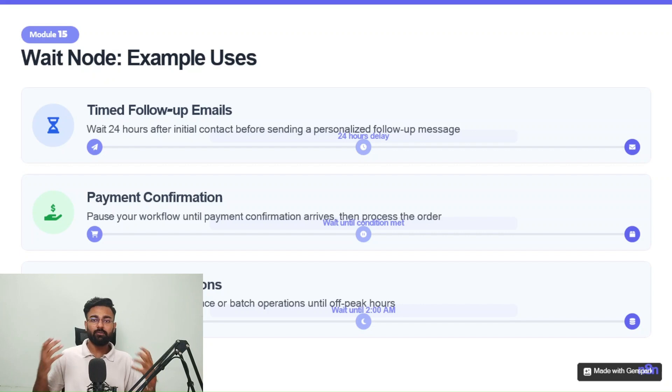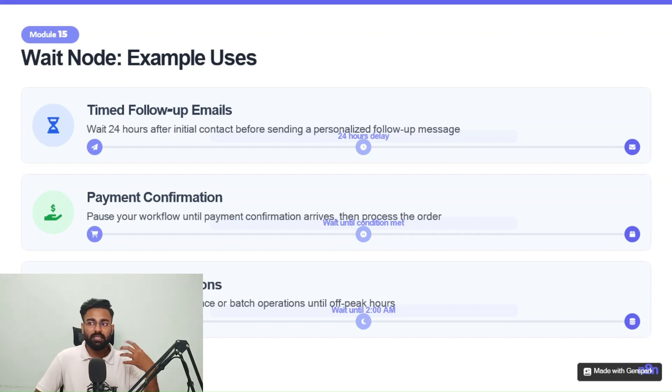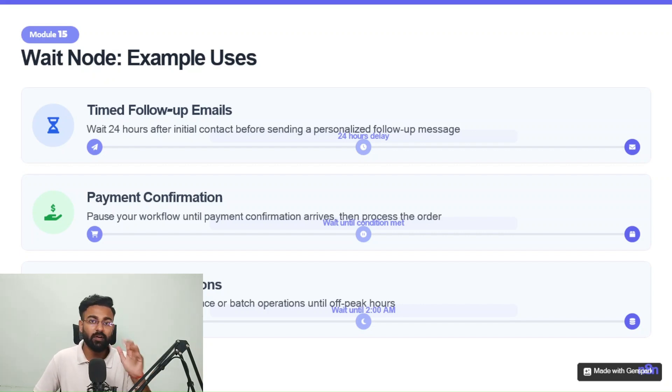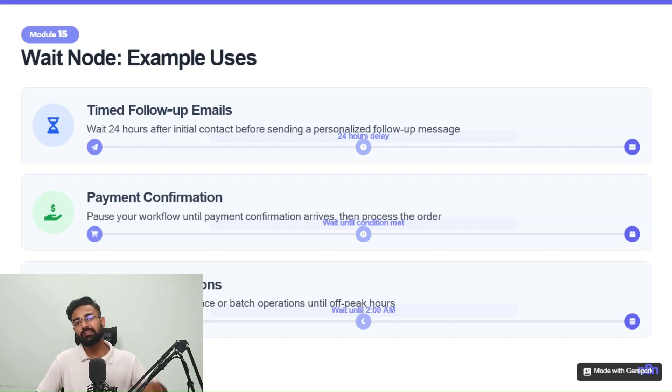So yeah, that was wait node and module 15 for you guys. Keep using this in your workflow to safeguard your API limits. And I would see you in the next video. Ciao.